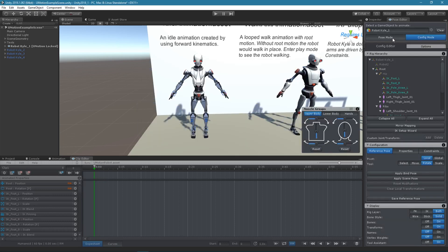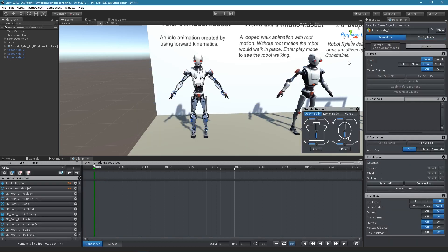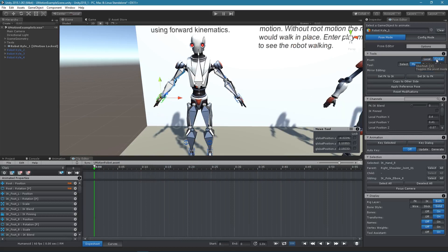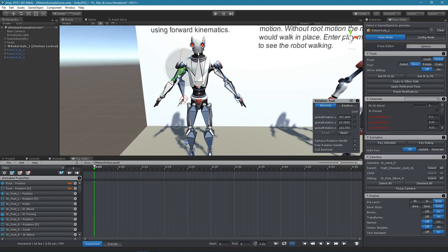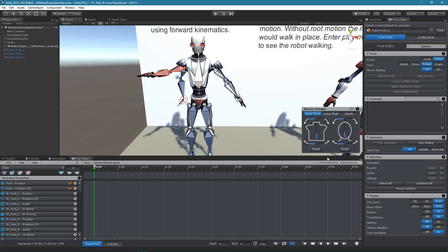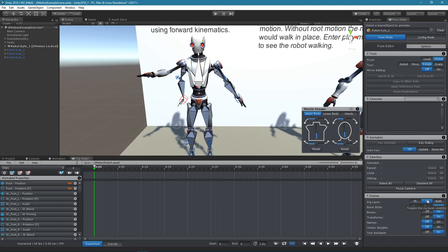When inverse kinematics is used, the character has two armatures. The blue one is driven by inverse kinematics and the gray one is driven by forward kinematics. Use the rear layer setting to show or hide them as needed.